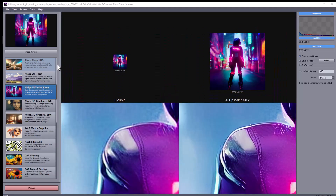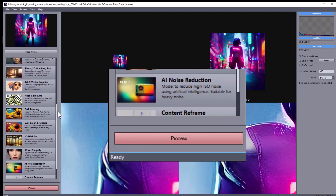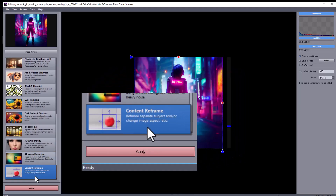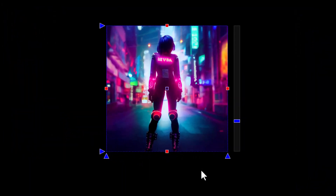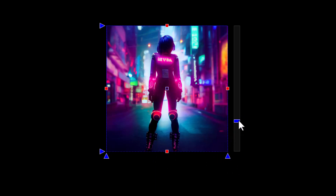Instead, we can use the content reframer tool, which is at the bottom of the preset list. The tool has a lot of handles which could confuse you, but don't worry — it's not that difficult to use once you start playing with it. All of those red squares and triangles are handles that can be moved. There is also a white square in the center and a slider to the side.